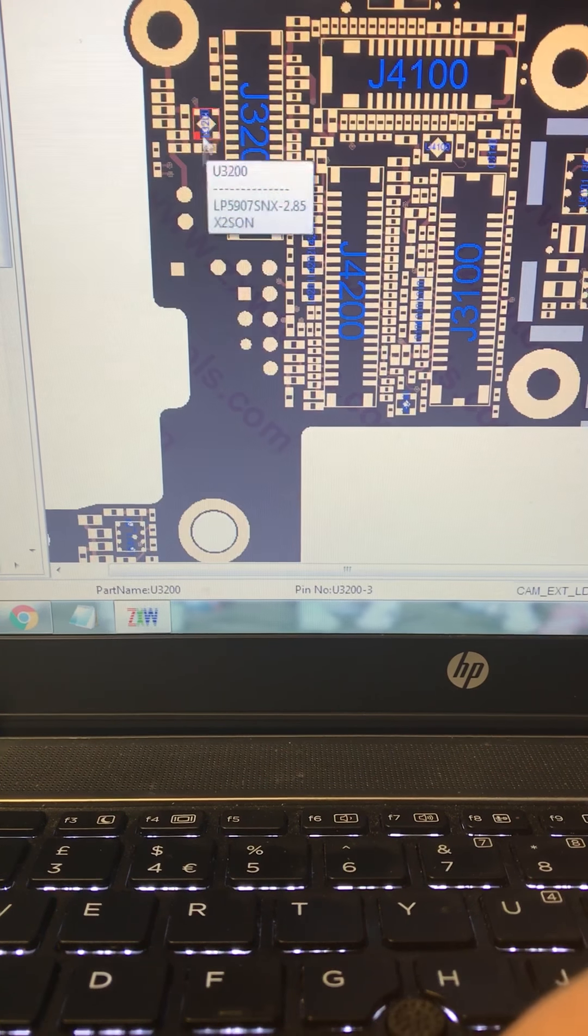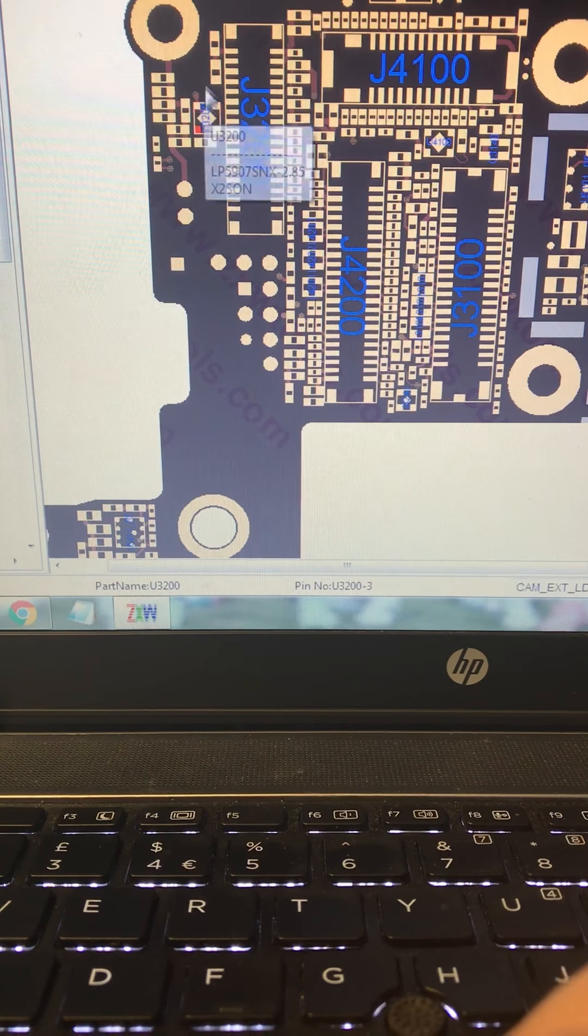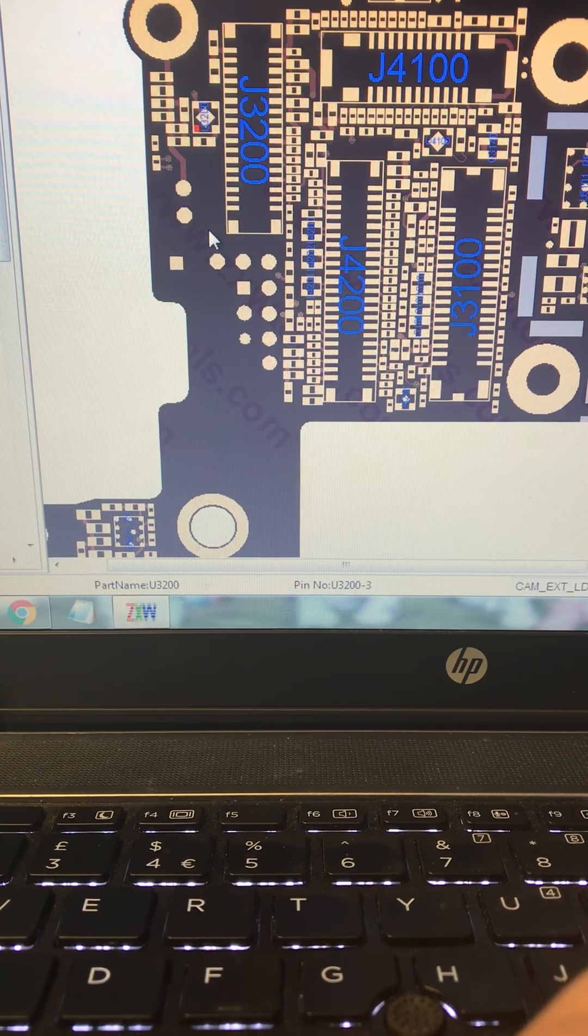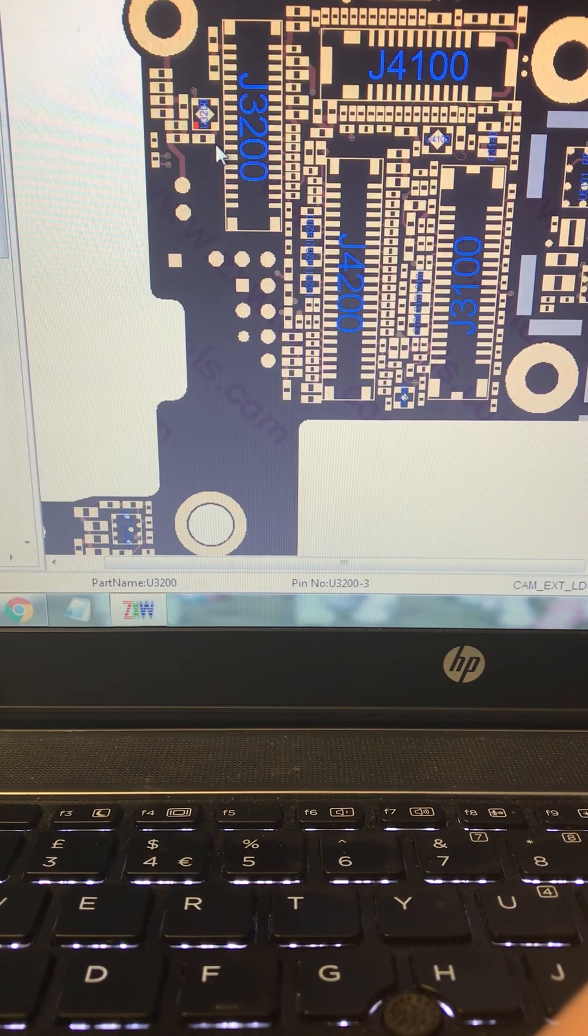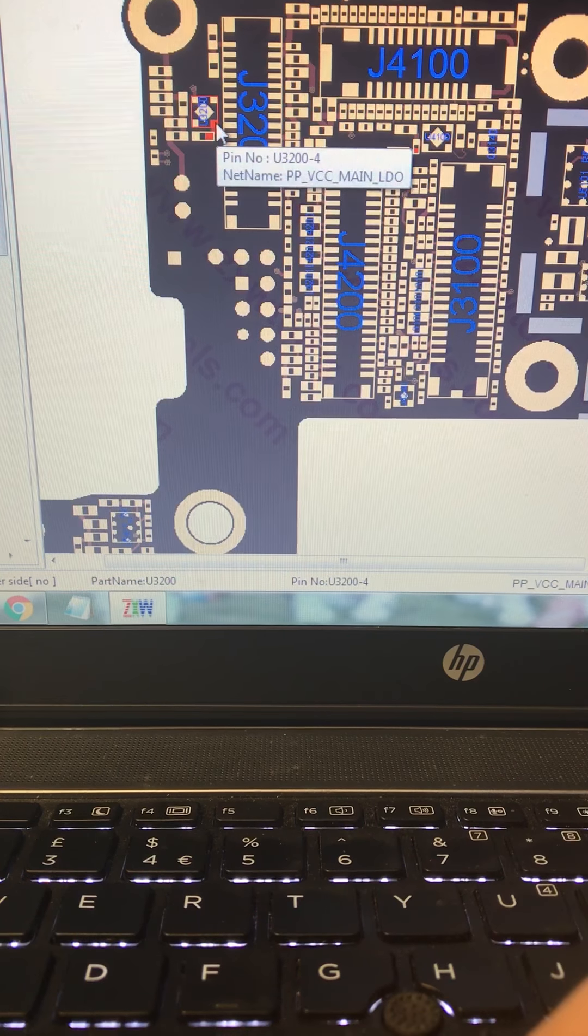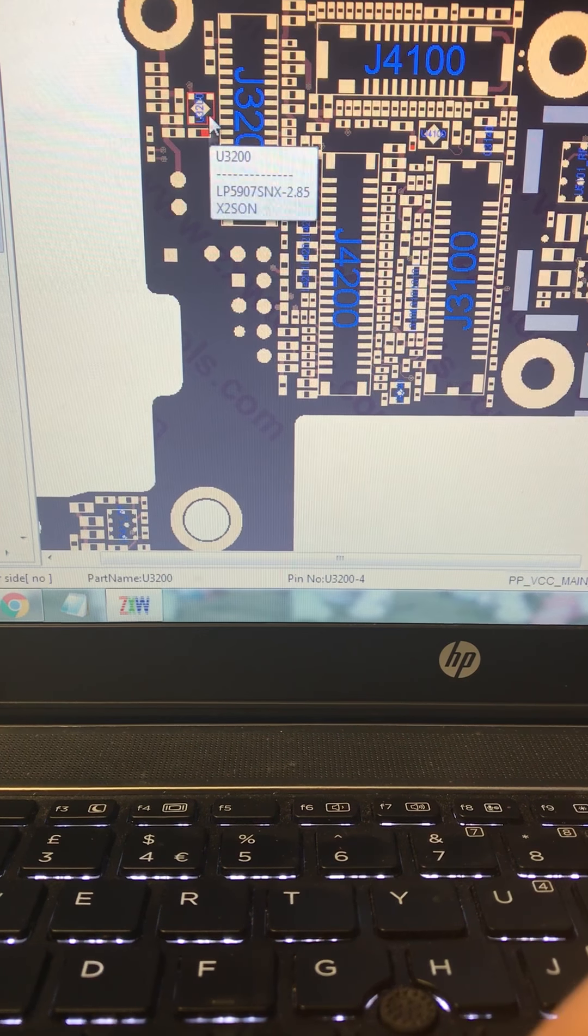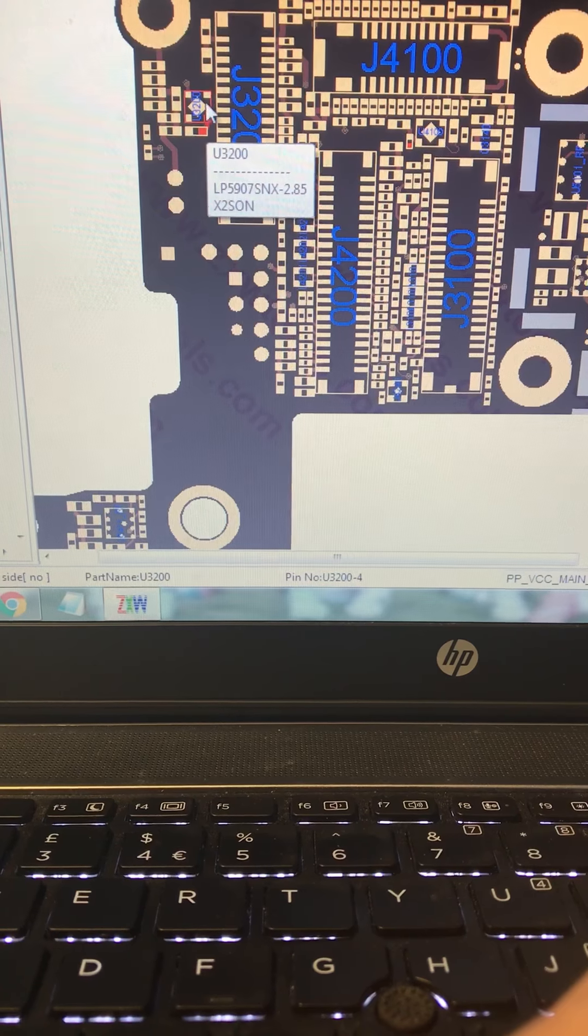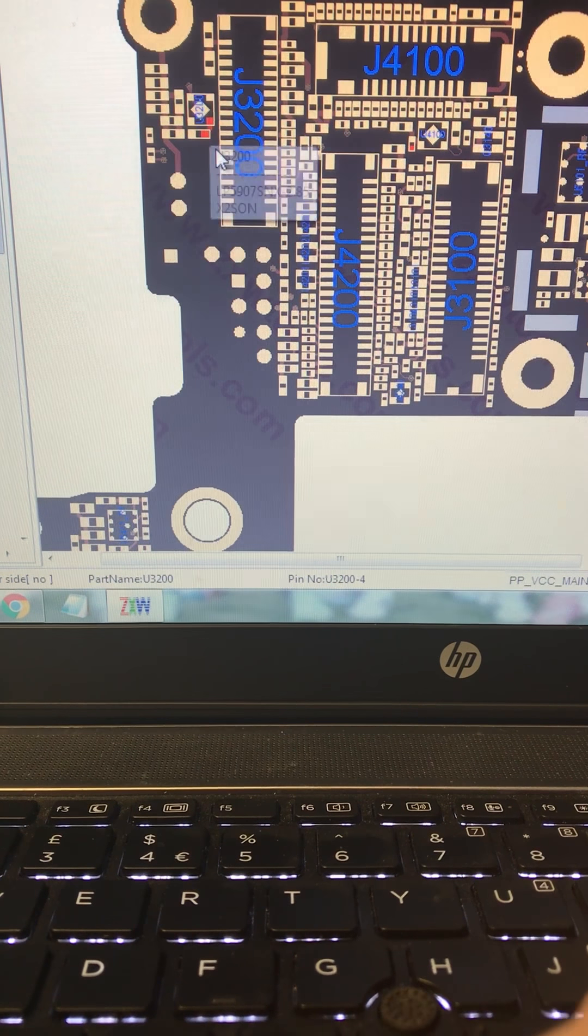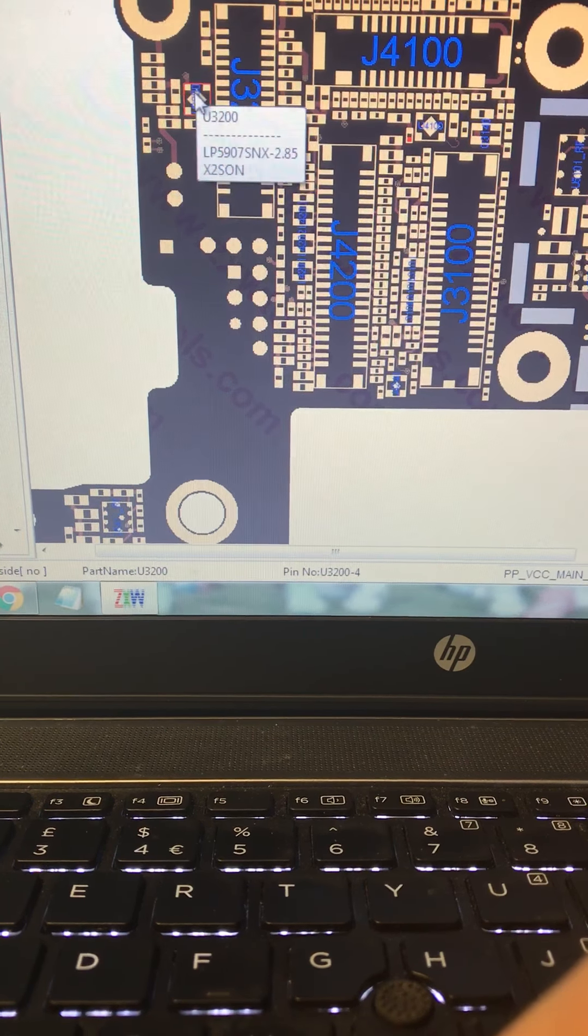The problem is because of the water, the IC underneath has too much corrosion. This leg here on the left was missing. So what I did, I removed the IC.